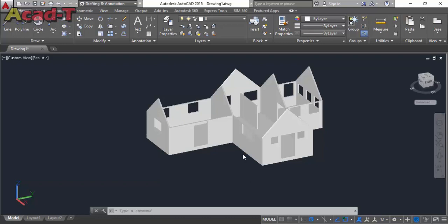Hello, welcome to Artucat. As you know, we are working on making a complete 3D house on Artucat. In the previous lesson, I made just the walls of this house and made spaces for doors and windows. Now today in this video, I will make only doors and windows. So let's start.